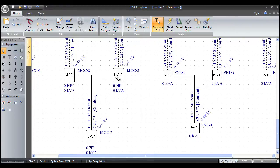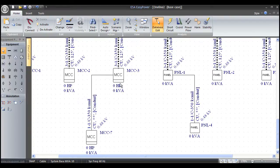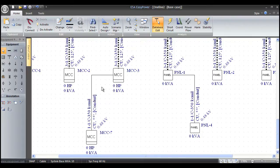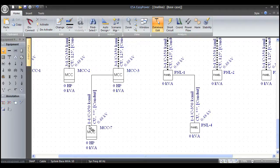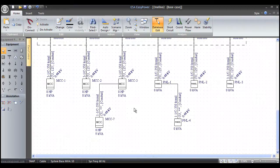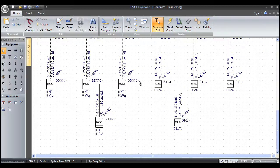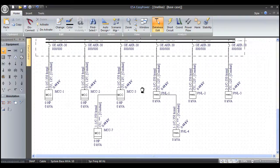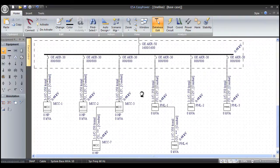When I go to do my arc flash calculations or my protective device time-current curves, everything is modeled in explicit detail. All the time-current curves will come up, all the proper trip times, all the proper arc flash hazard calculations. It's very, very simple. Same thing applies to panels and those daisy chains.